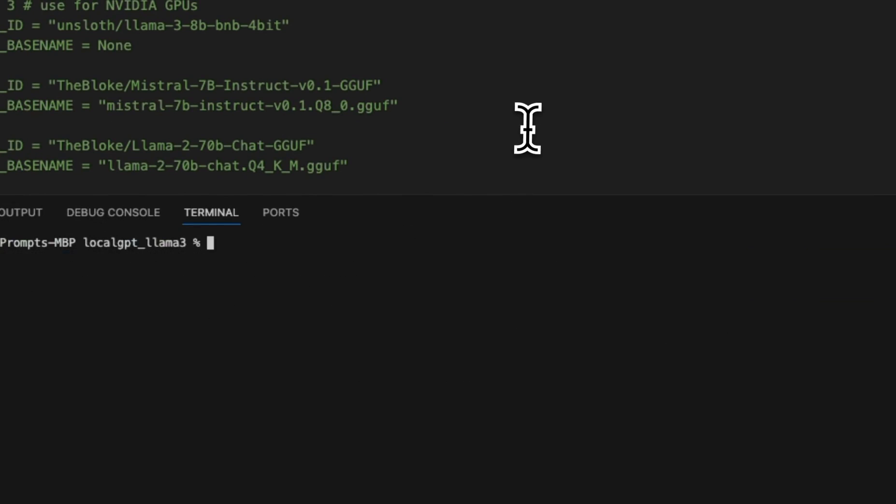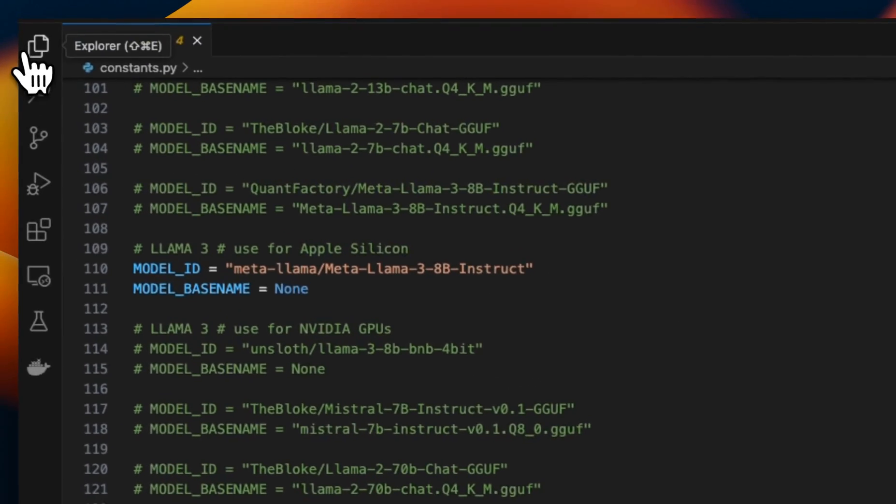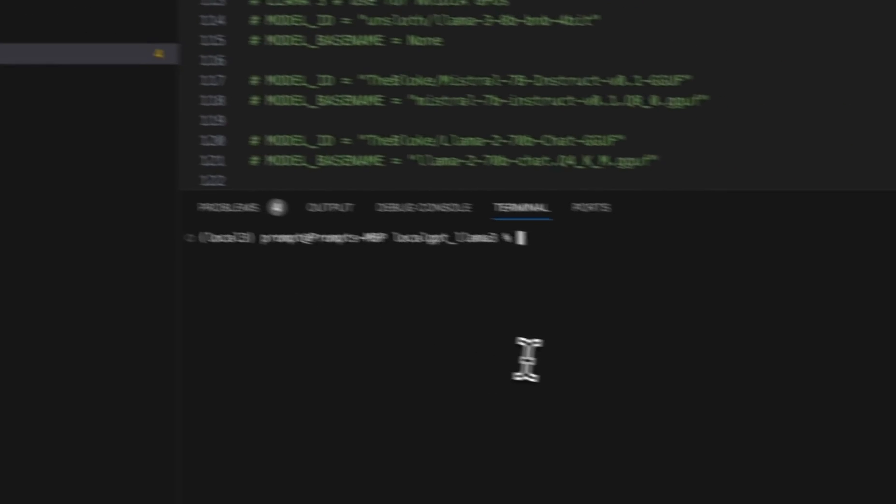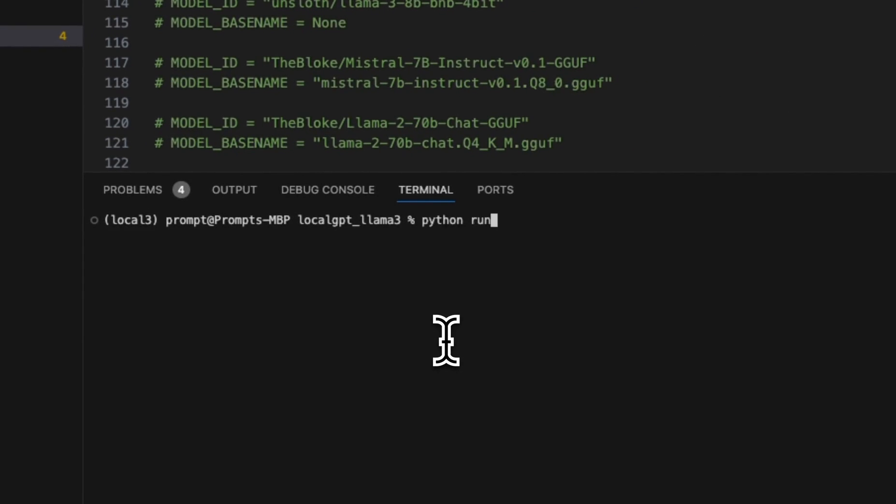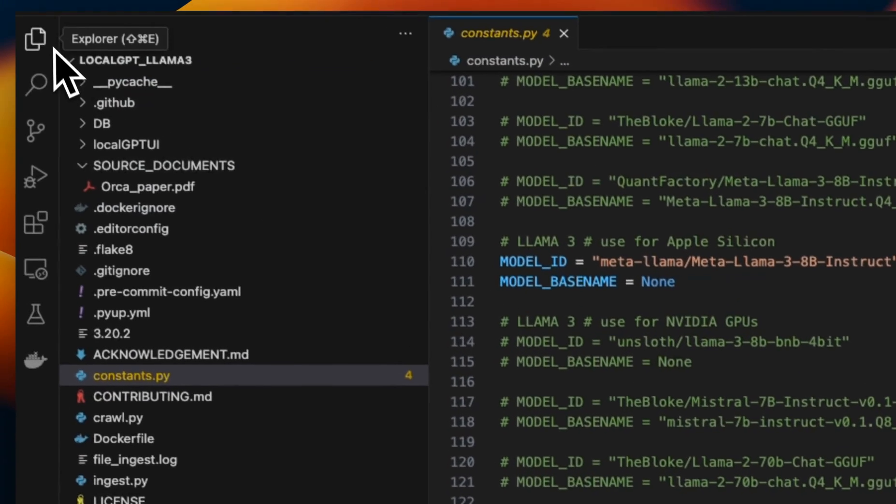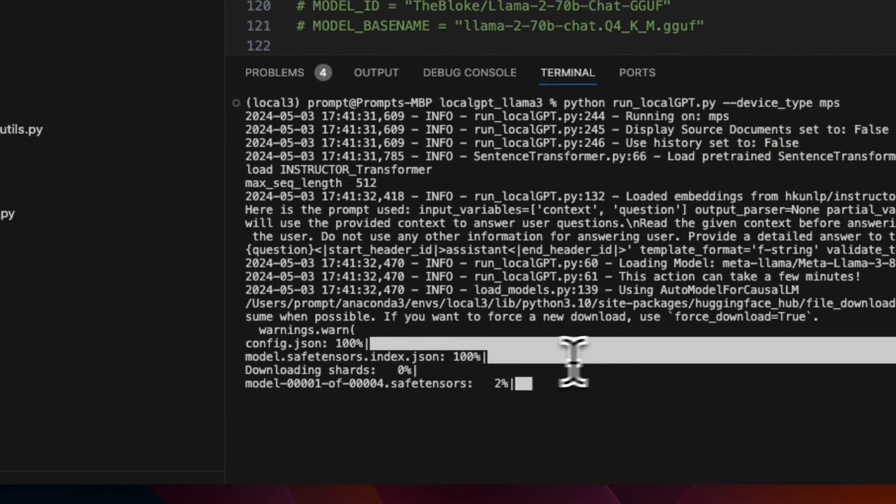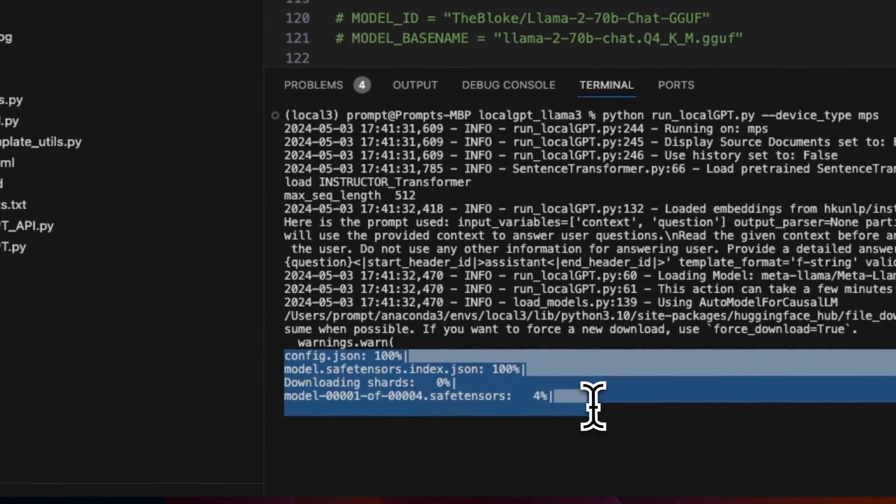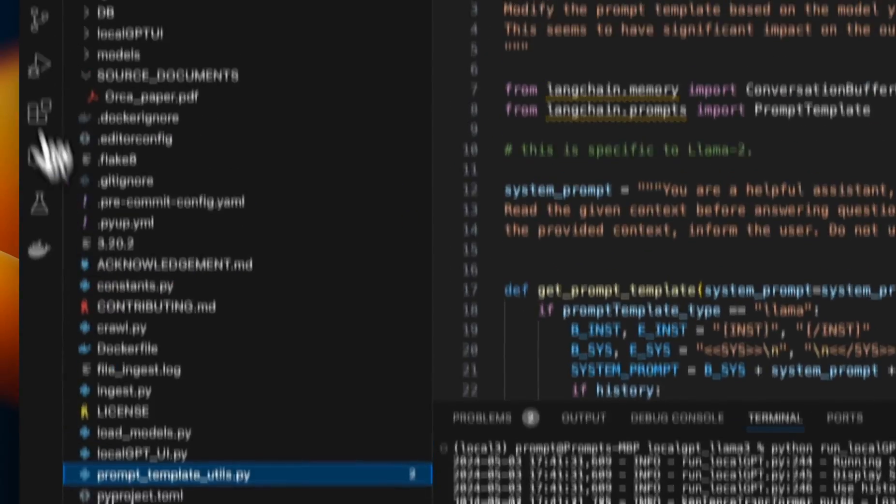Next, if you want to start chatting with the document, then you can just directly go and run python run_localGPT.py. Again, you can provide device_type if you want. Or by default, it will first try to use CUDA. If it doesn't find anything, then it will try to use MPS. And if not, then it will try to use CPU. So we're going to just type that and it will load the model. Right now it's downloading the model because we are running it for the first time. But while this is downloading, let me show you a couple of other things.